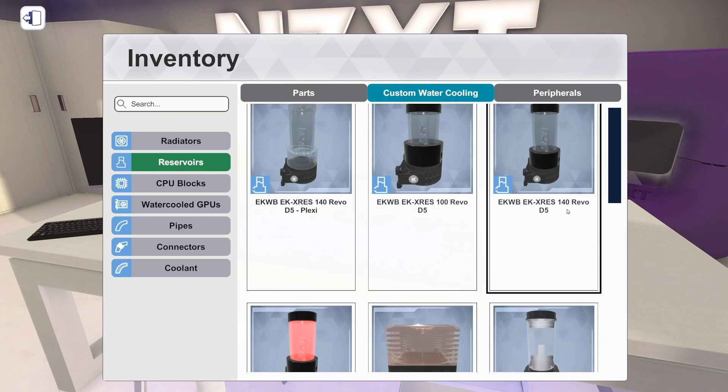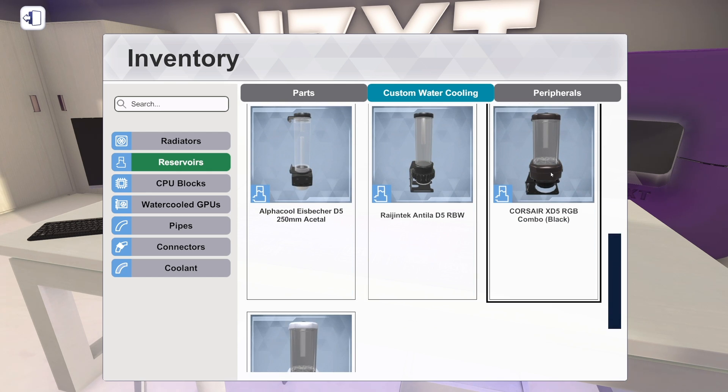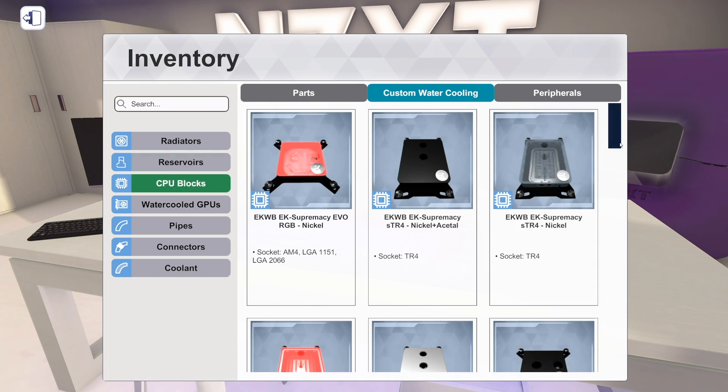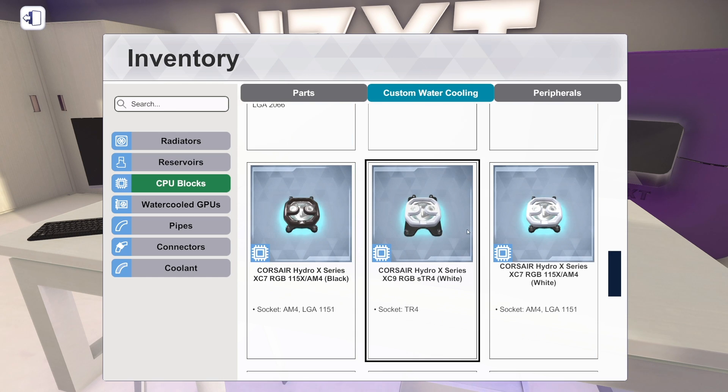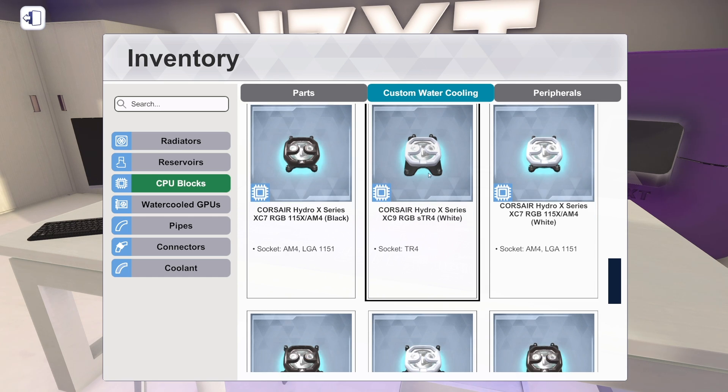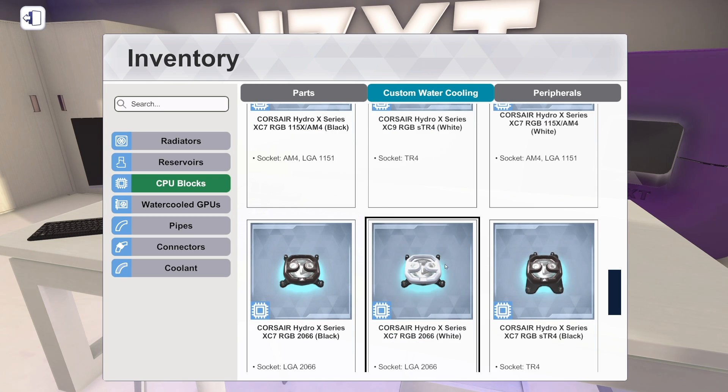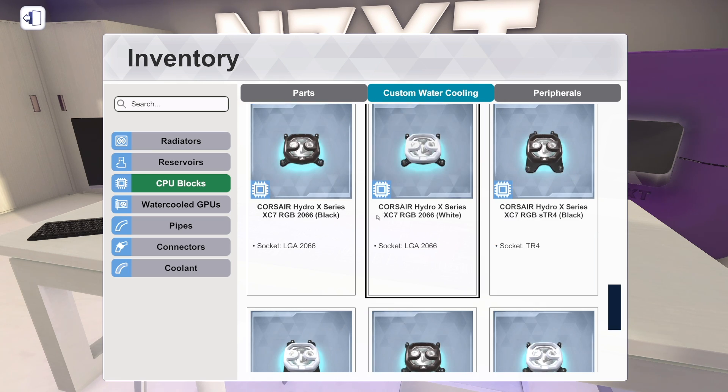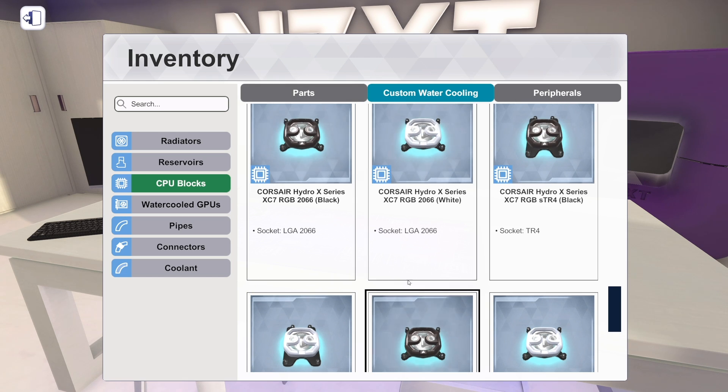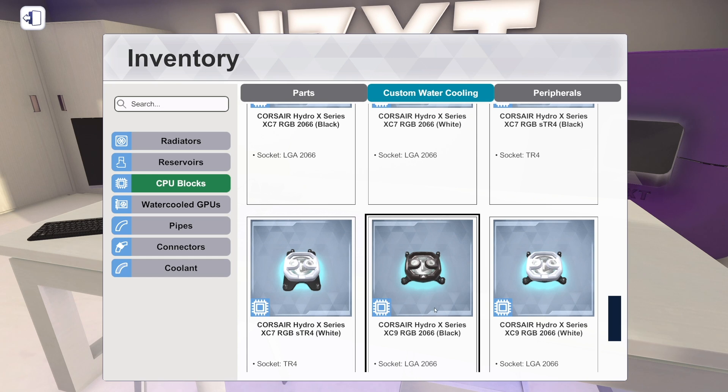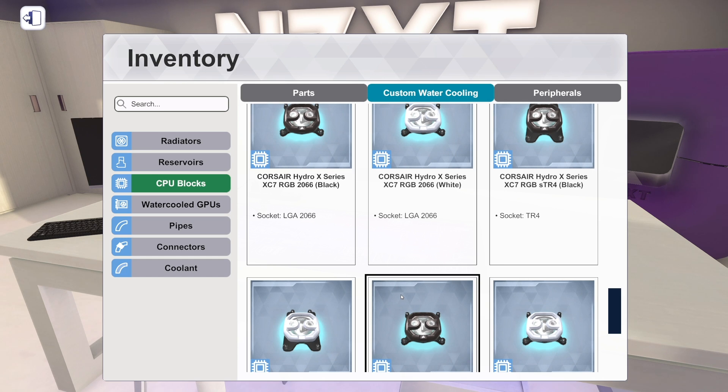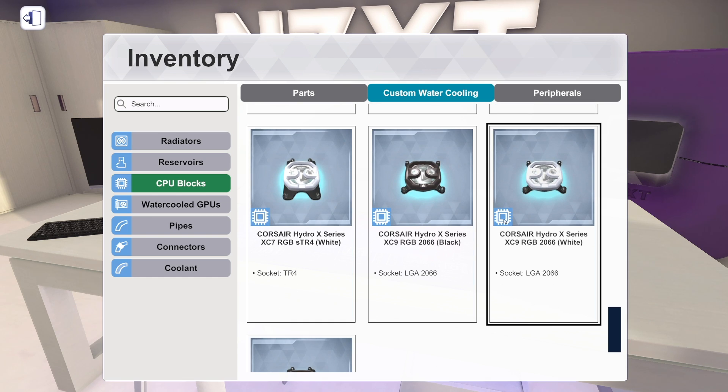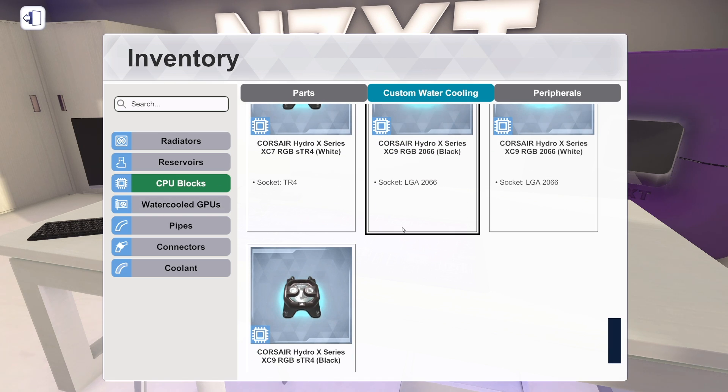We've also got a couple of reservoirs from Corsair. They're XD5 RGB in black and in white. And we've got a bunch of CPU blocks from them as well. And I was looking at these earlier and some of them are so similar. So we've got their LGA 1151 and AM4 sockets in black and white. Here's a Threadripper block here. But then we've got their 2066 blocks. And there's the XC7 and then there's the XC9. I cannot tell you what the difference is exactly. Those look extremely similar. So I don't really know what the difference is. But anyway, there's all those. So we've got all these blocks from Corsair as well, which is super exciting.